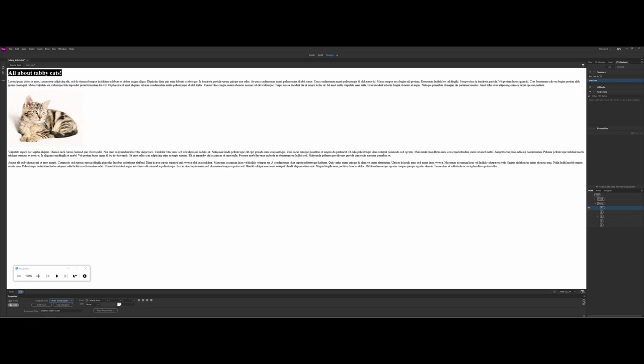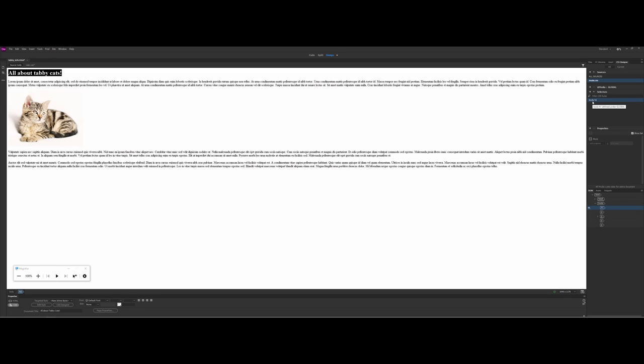So just for an example here, I go ahead and highlight my title here, which is actually a header. And what I'm going to do is I'm going to come over and add a selector here.